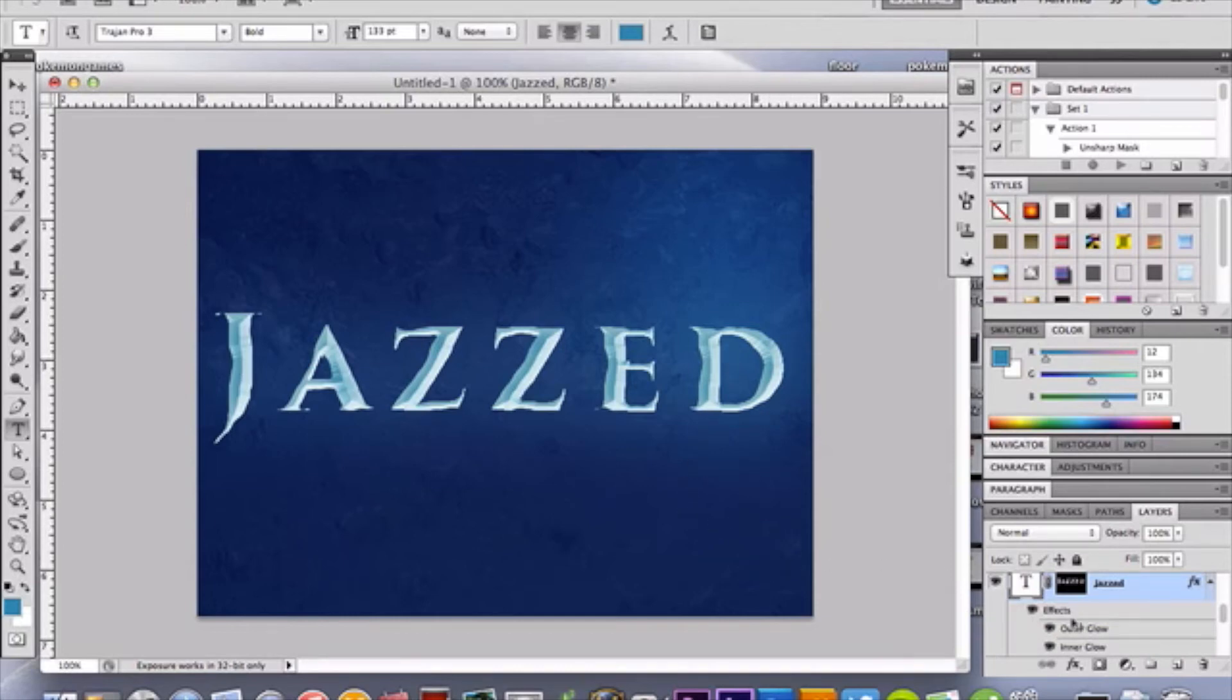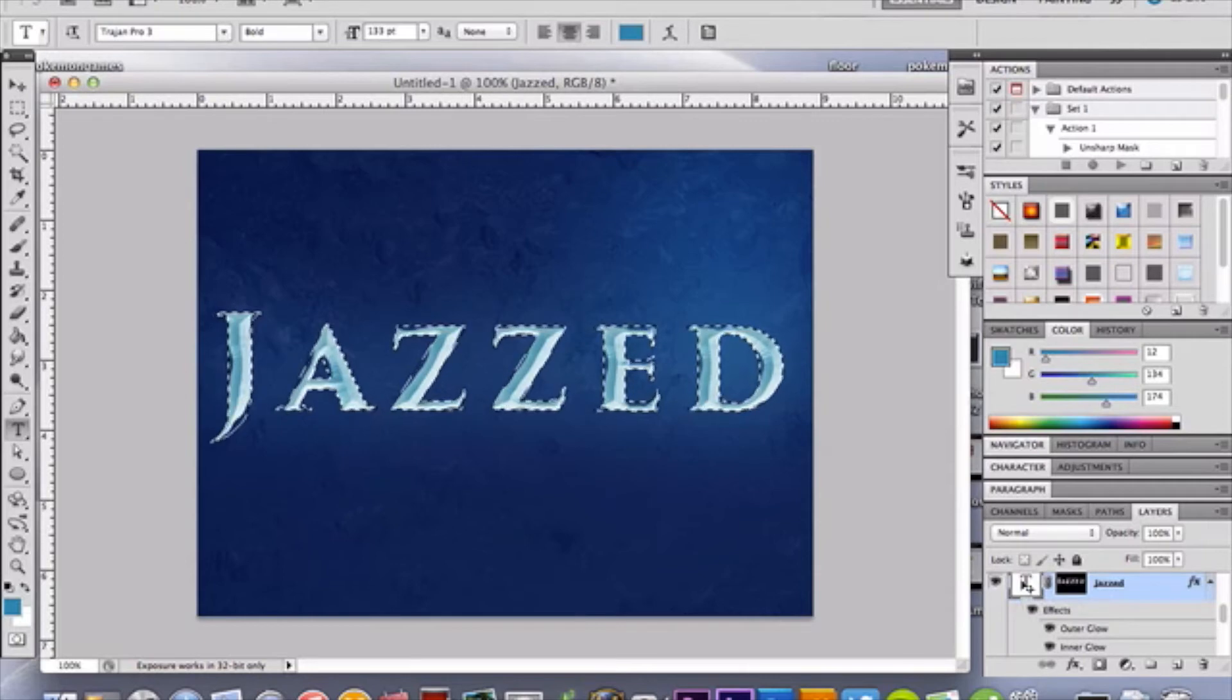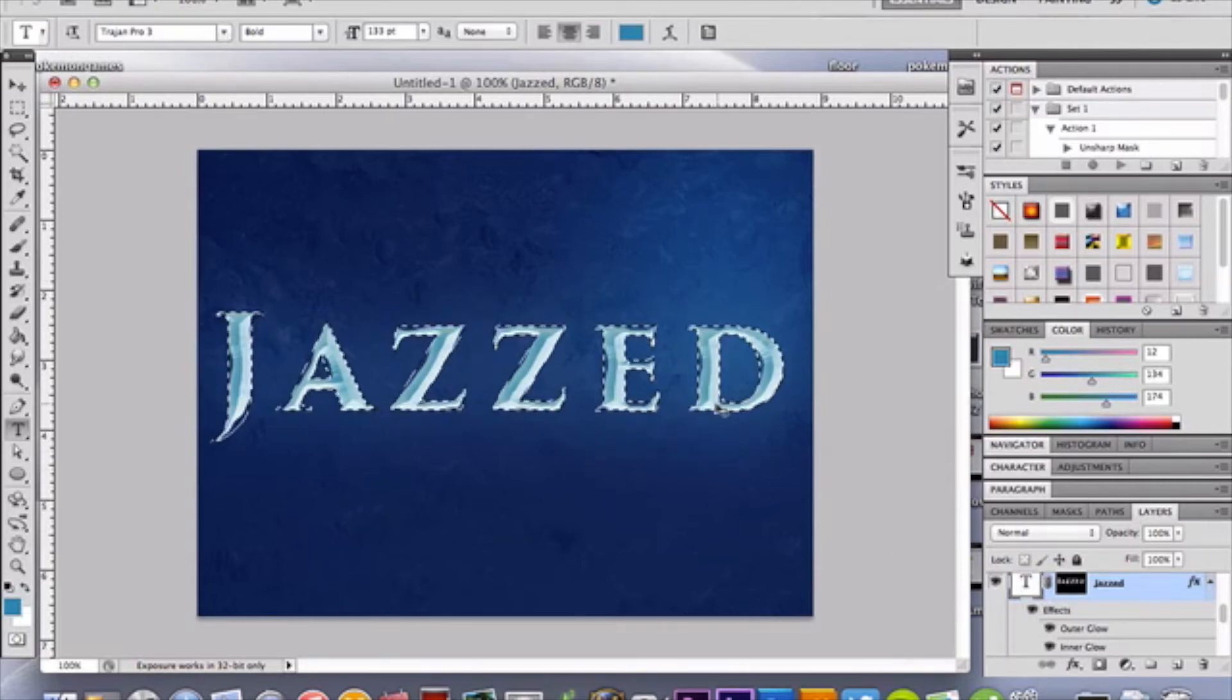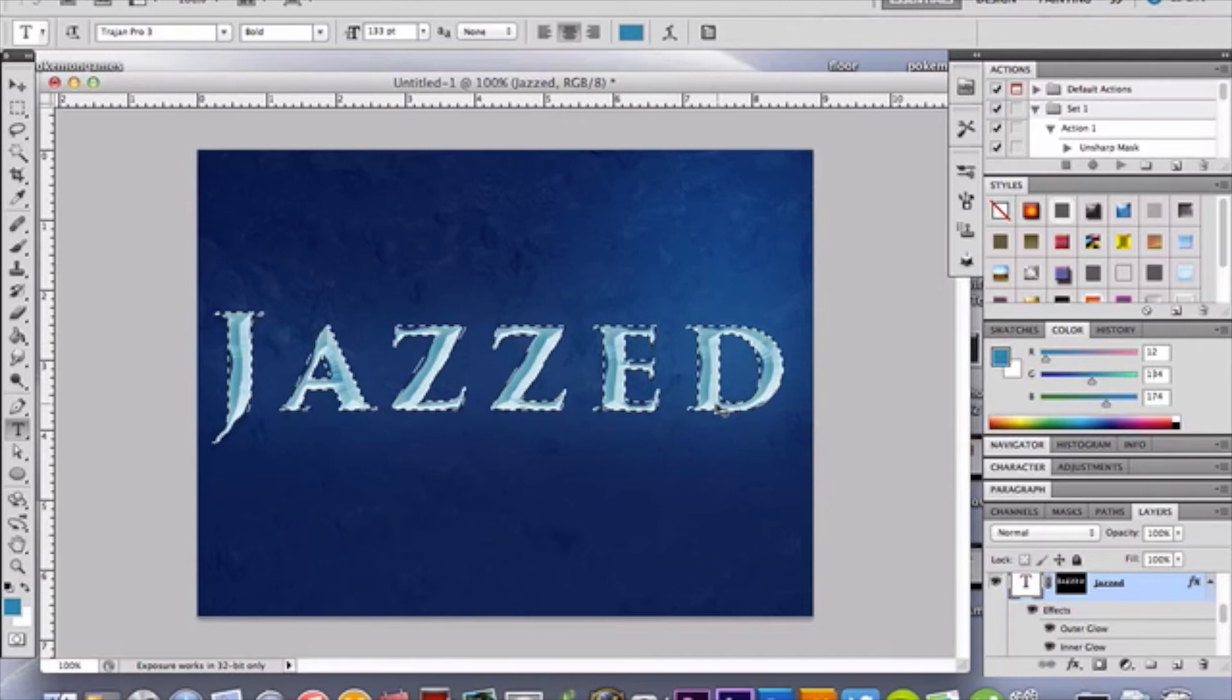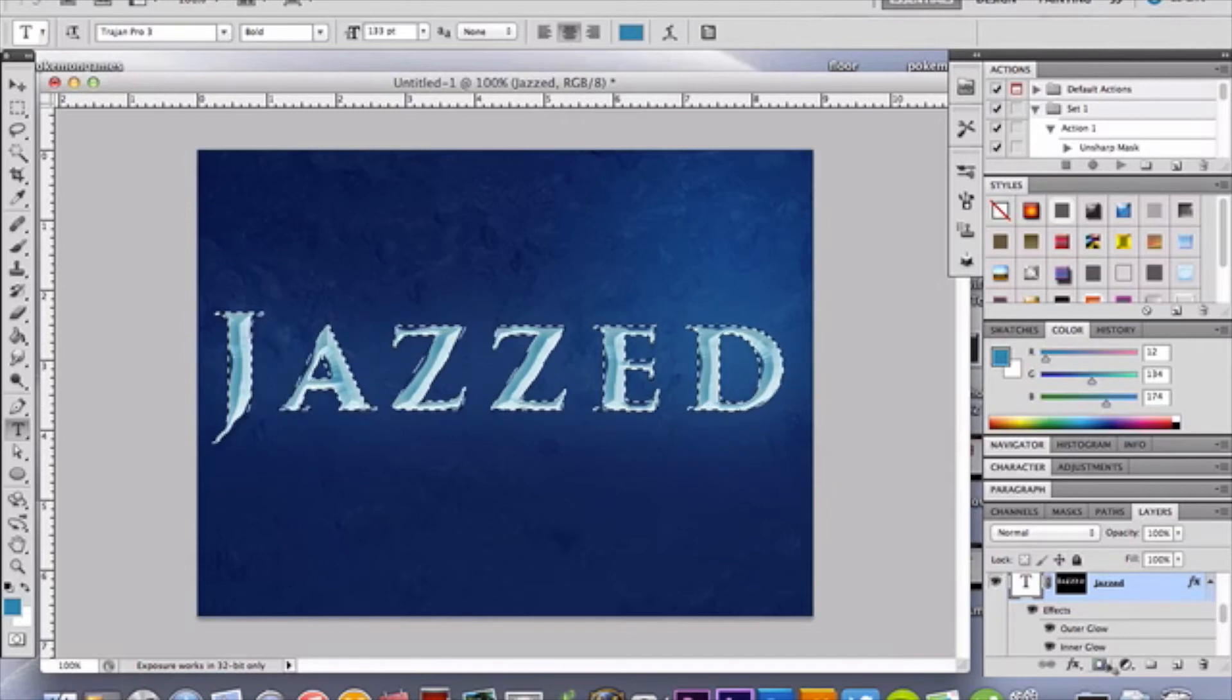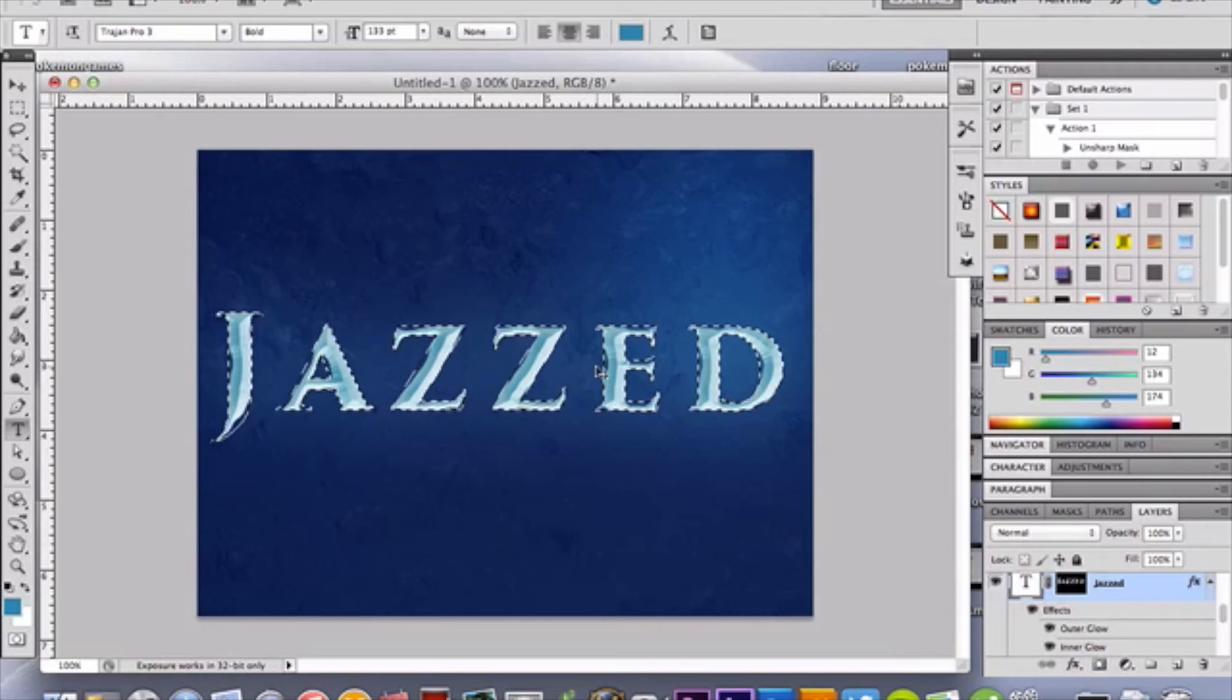So, once you have your text already made and really awesome, you're going to then go up here, and you're going to hold down your command or control key, and click on the thumbnail. You want to make a marquee selection around your text. Once you do that, you then want to click the mask layer button, which would then mask out the entire text, but leaving it there.